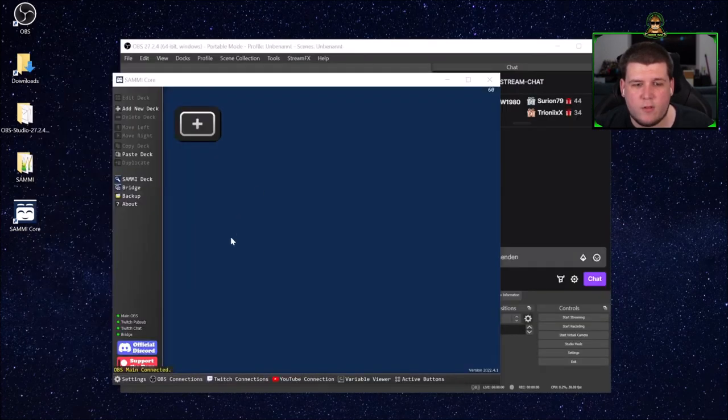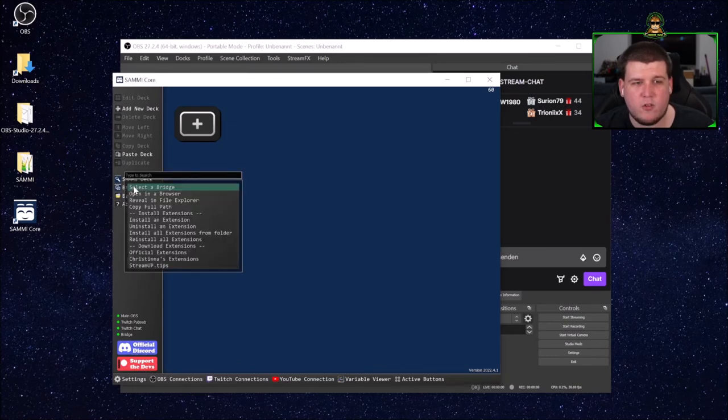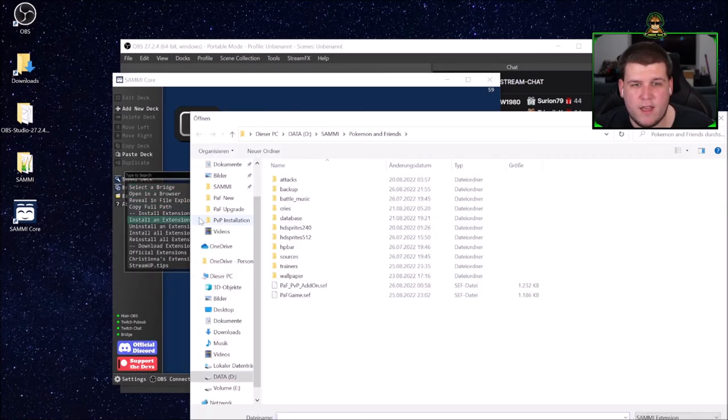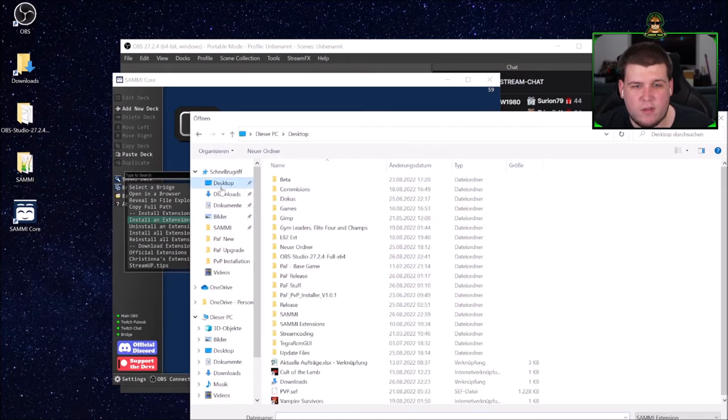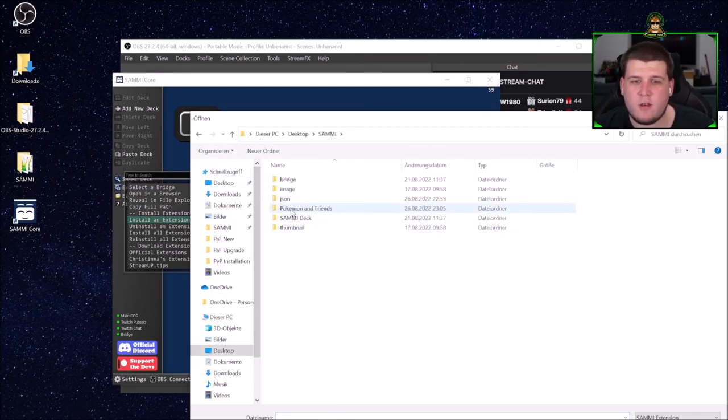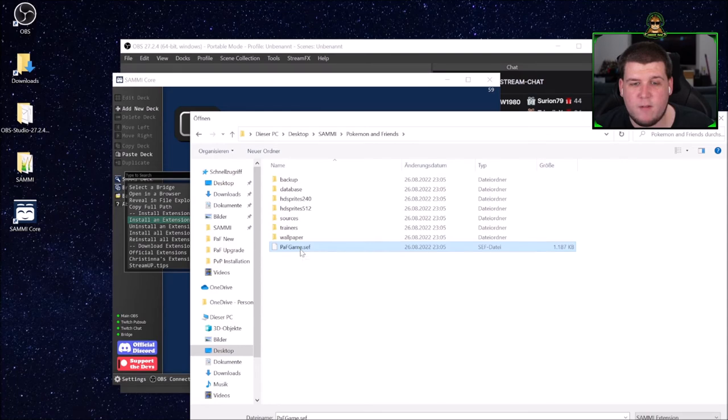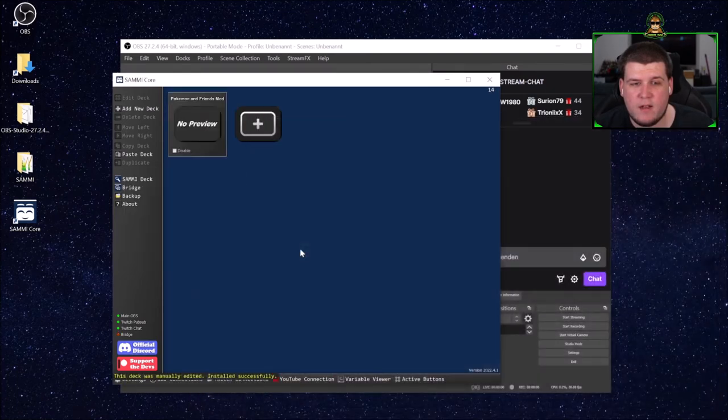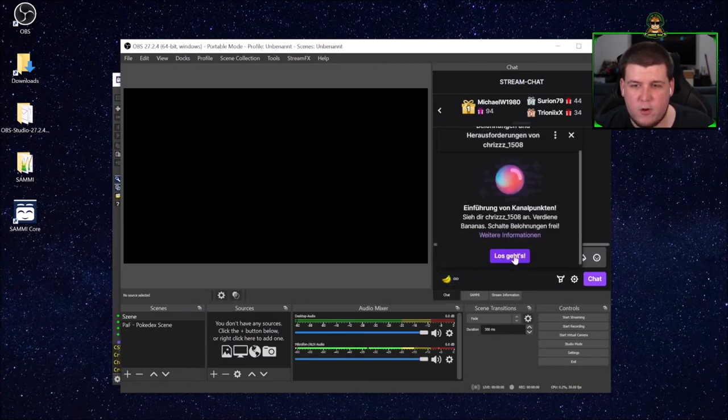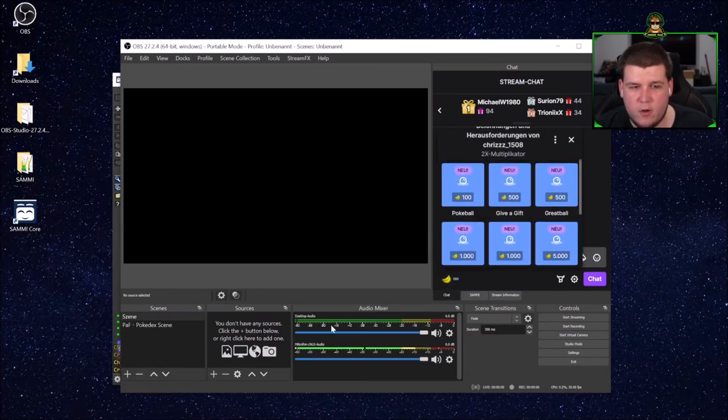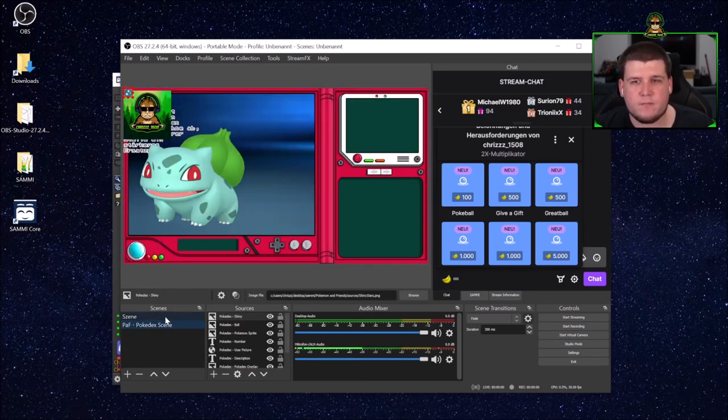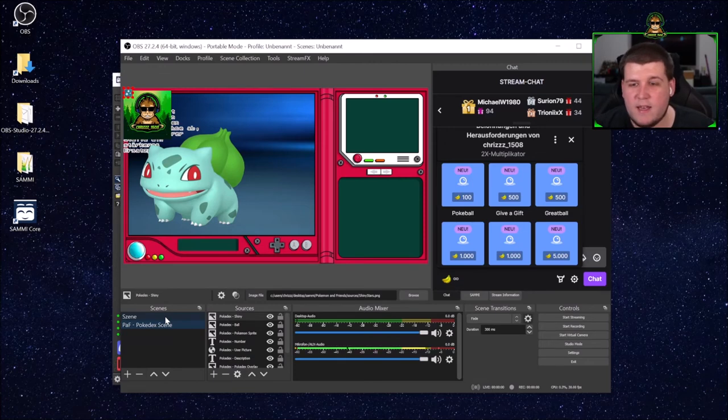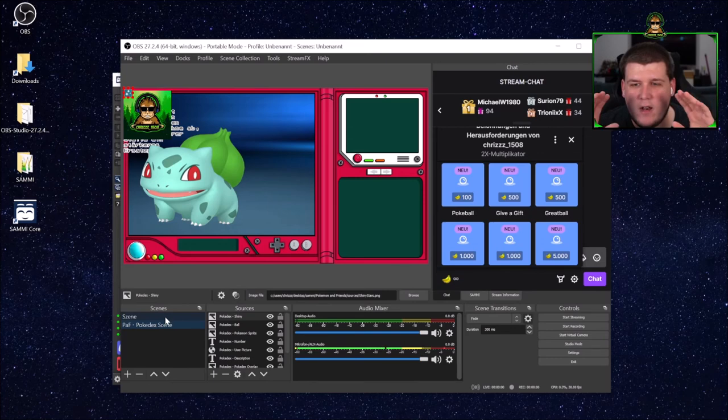Next, we go to Sammy, make sure all four lights are green, and go to Bridge, install an extension, and navigate to our Sammy folder. In there you should see the Pokemon and Friends folder, and in there you should see the PAF game.sef file. Now click this and don't touch anything. It should create the channel point rewards first, and as you can see we have a channel point reward. Next, it will create the Pokedex scene. And this all happens completely automatically. Don't touch anything at all and just let it happen.